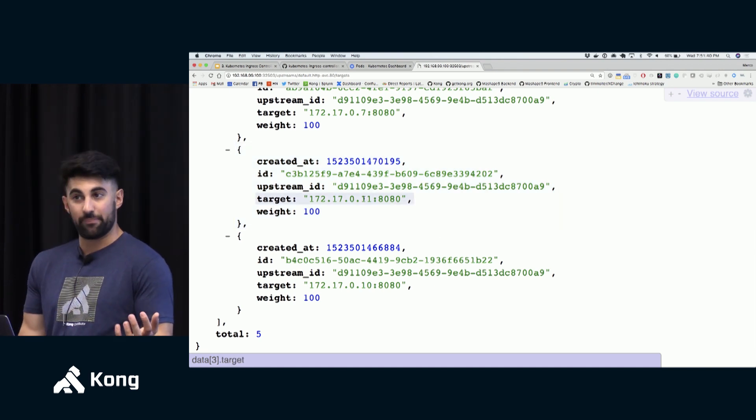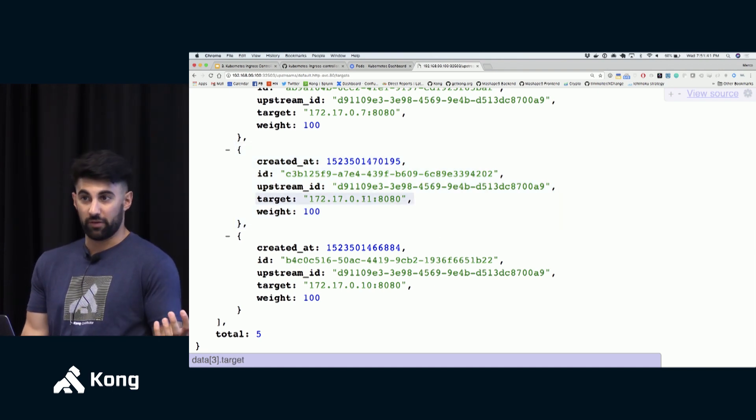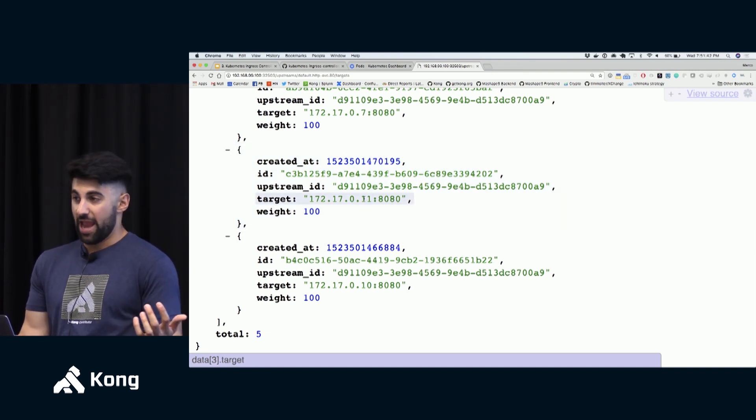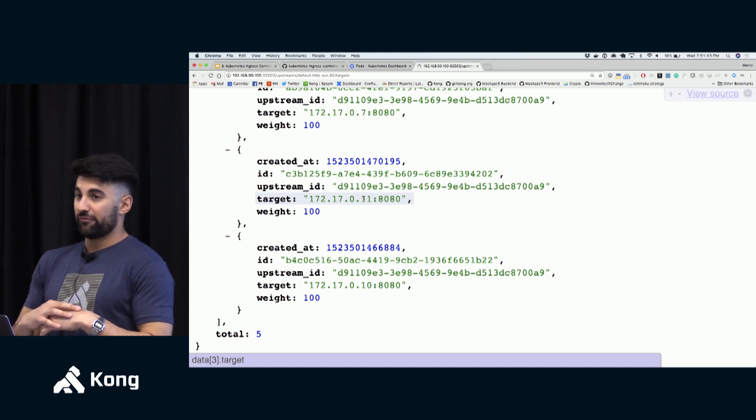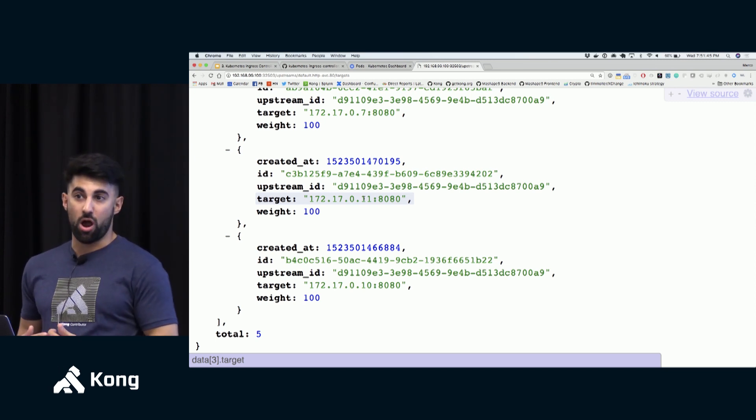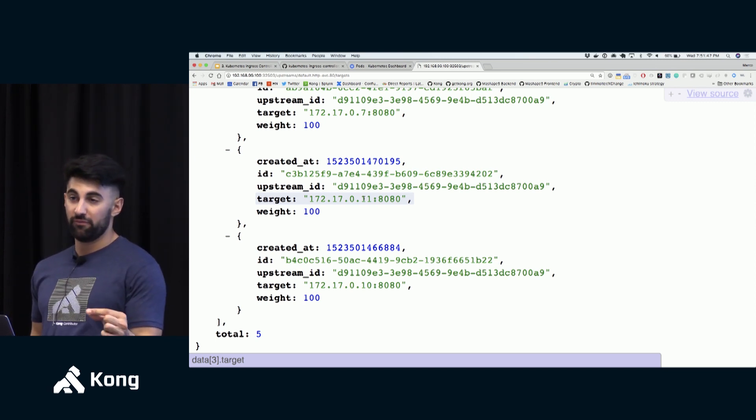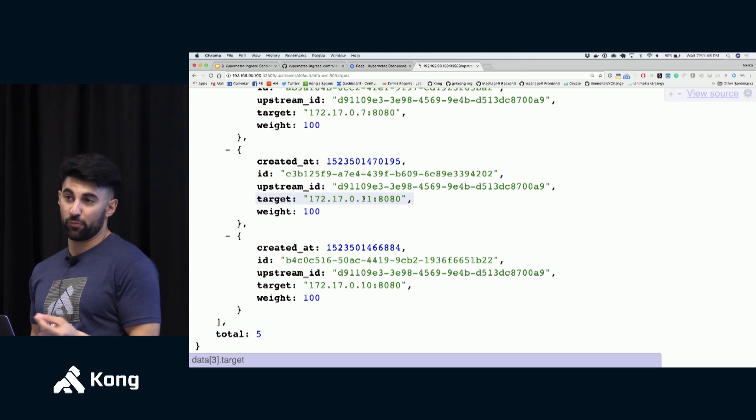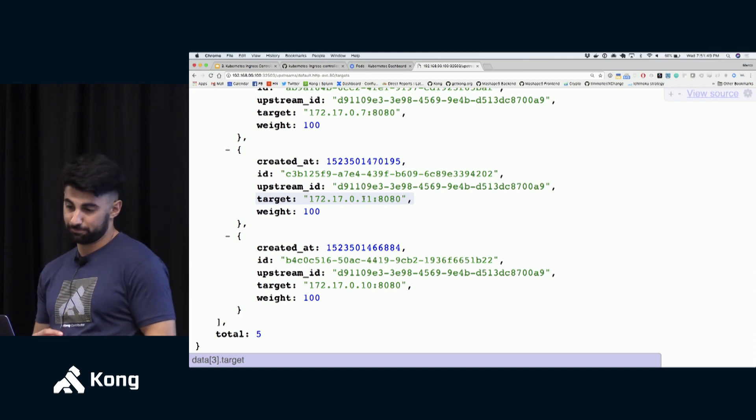So when we make that request to Kong now Kong will proxy them across each one of those services. Now you can take it from there, you can apply plugins on top of it, you can create new services, you can scale them up and down horizontally and you don't have to touch the admin configuration for Kong. Kong will be configured via the declarative Kubernetes config.